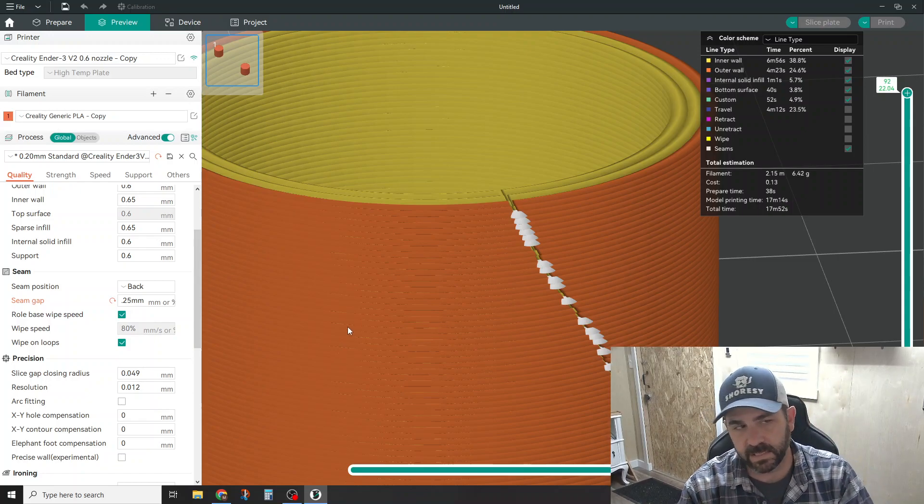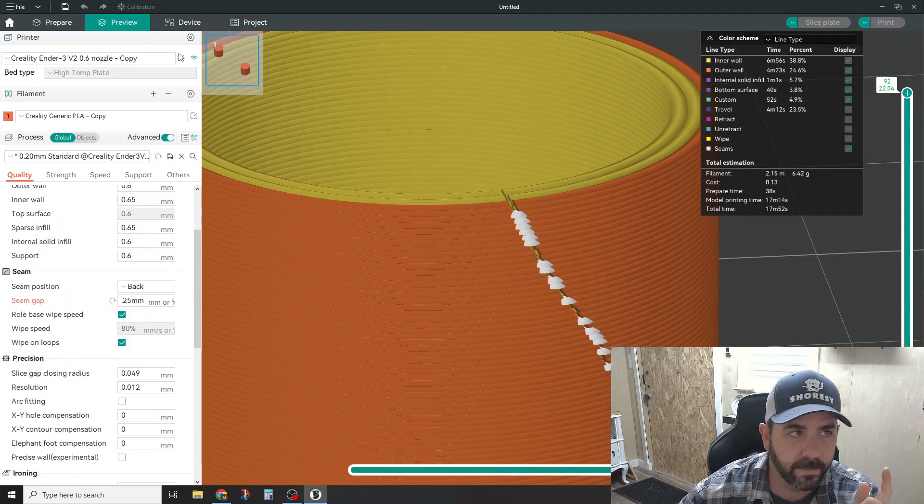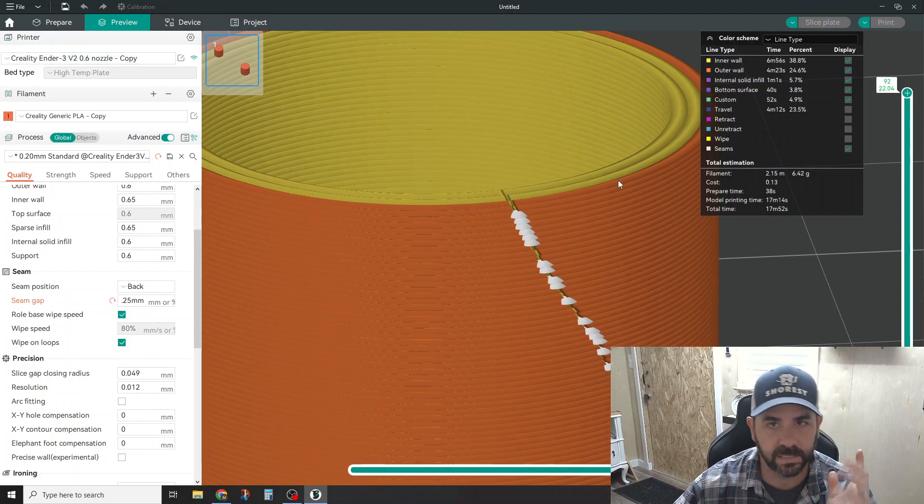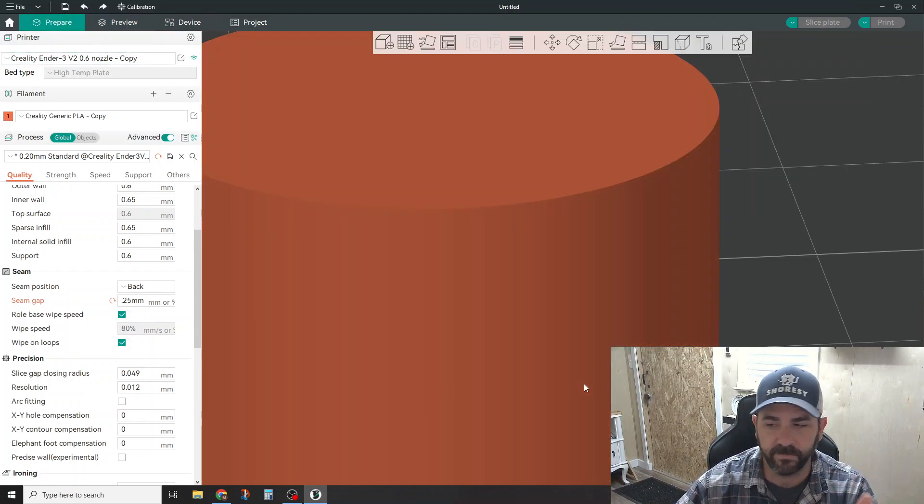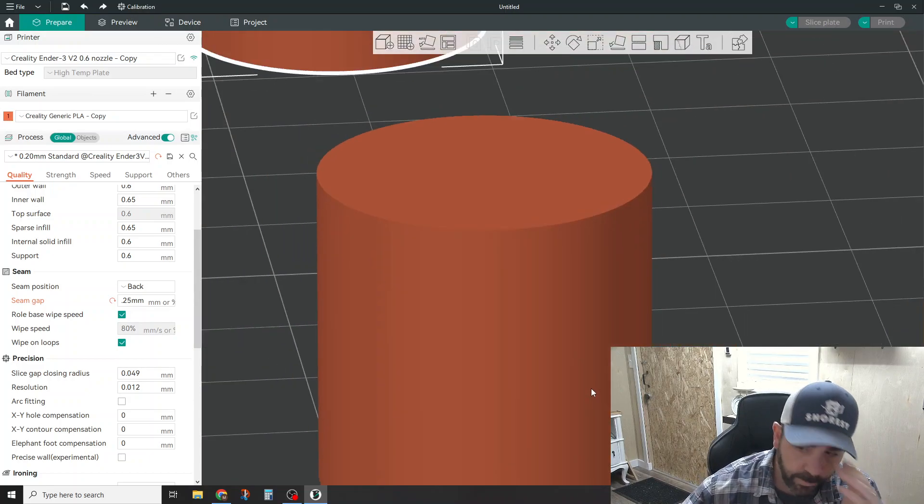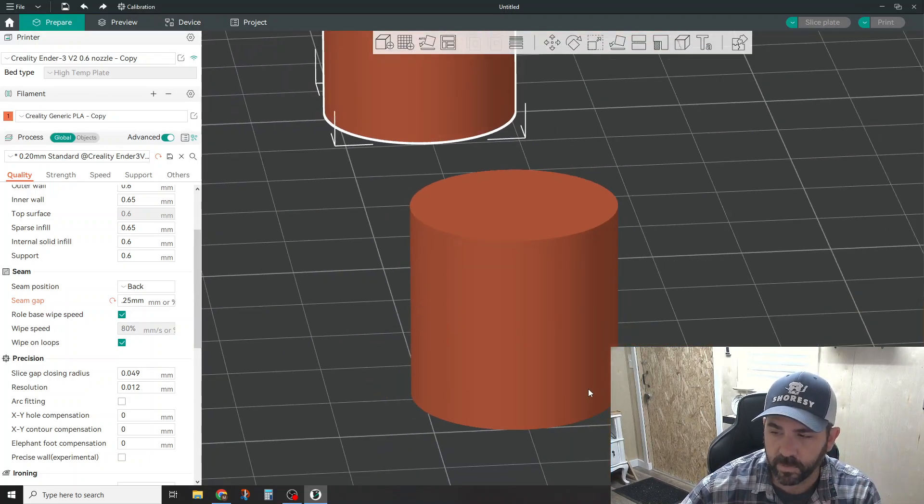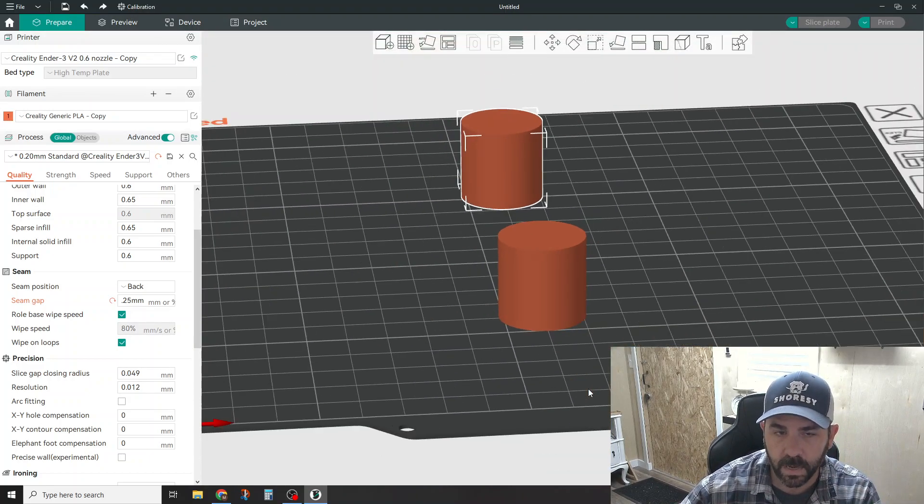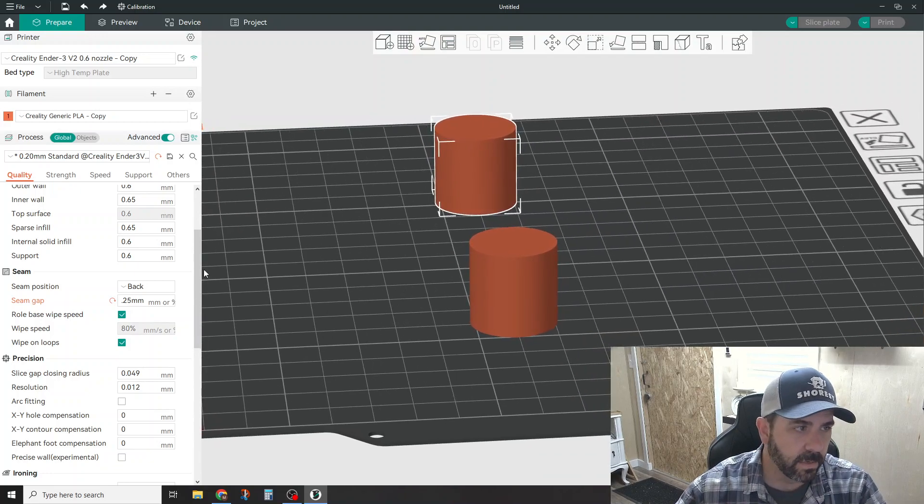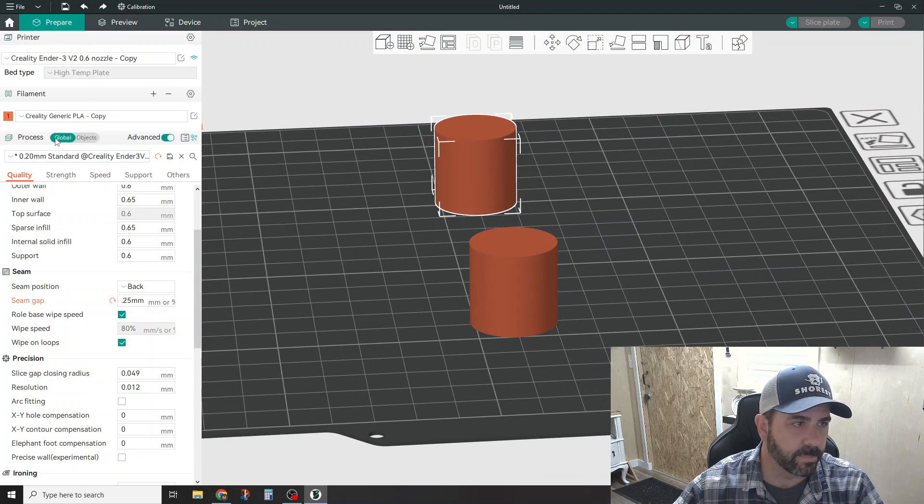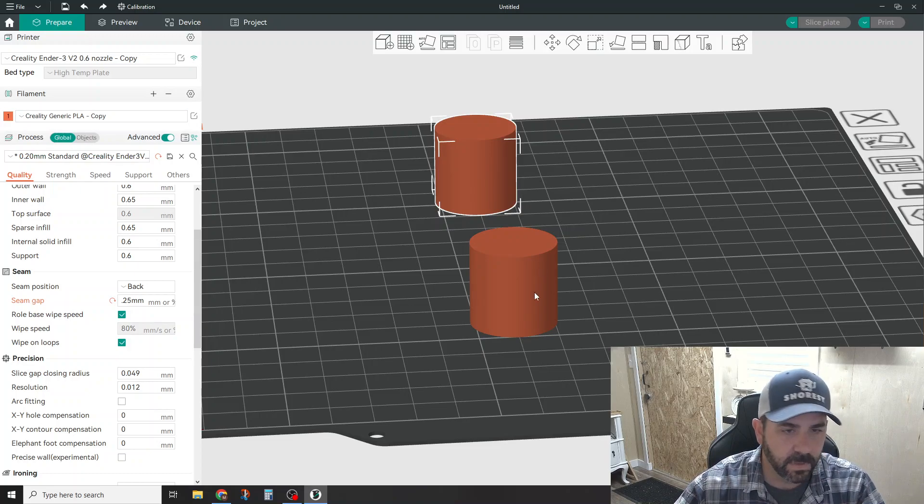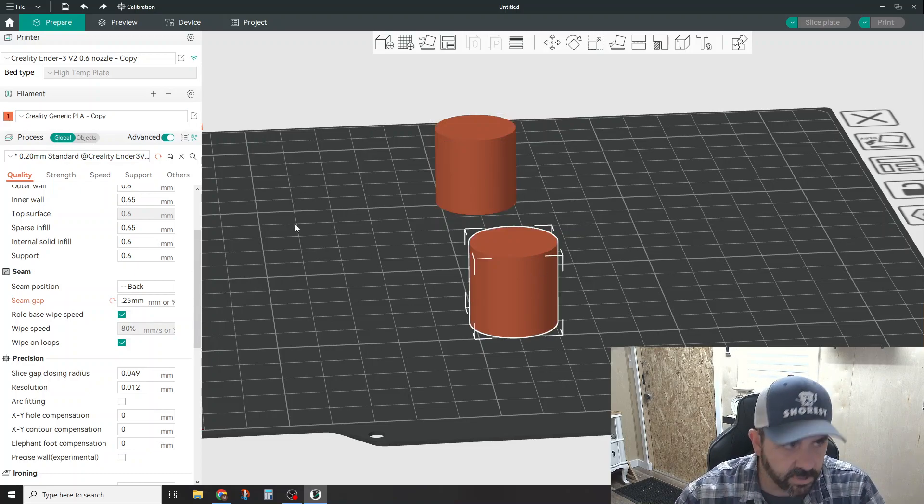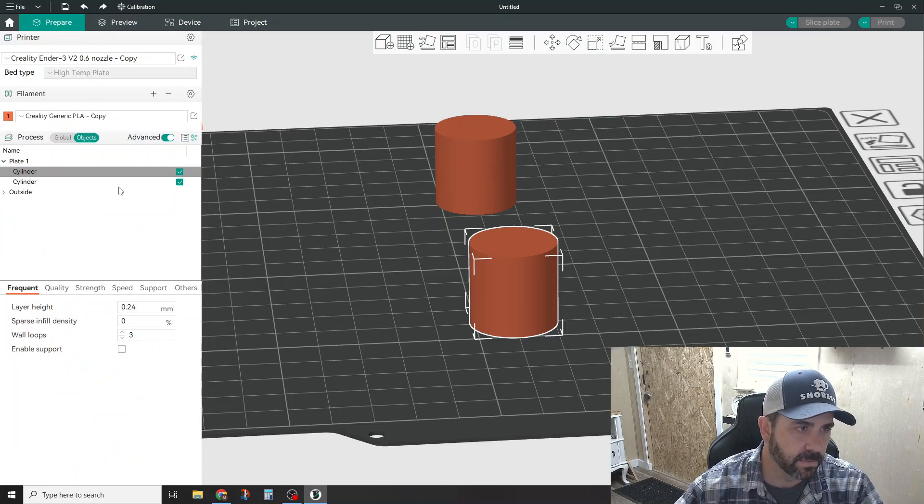So that's the one quick tip. The other one that we will also talk about is that you can play with different processes if you have more than one part on your build plate. So you can see here under the process up here, you have a global option or an objects option. So if I've got this object checked and I click on objects, and you can see here it's highlighted, then down here you can now play around with settings for that object that you have highlighted.